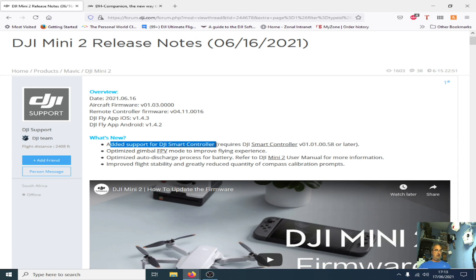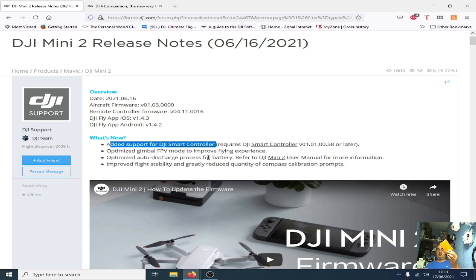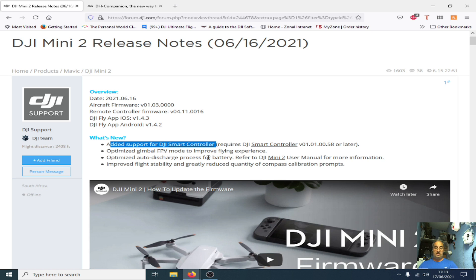The one for me of course is that it improves the auto discharge process for the battery. If you weren't aware of this issue, if you store your batteries in the charging hub or actually in the Mini itself, then the batteries don't go into auto discharge mode as the Mavic Pro, Mavic Pro 2 batteries do.